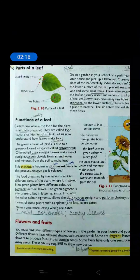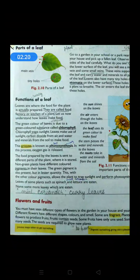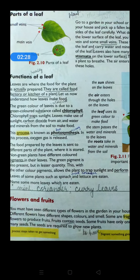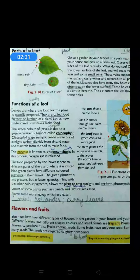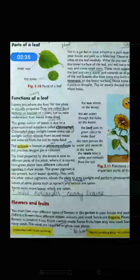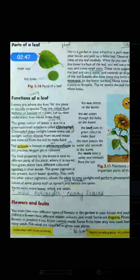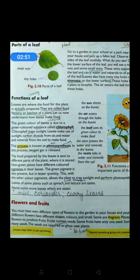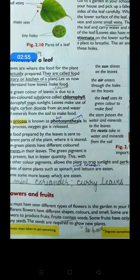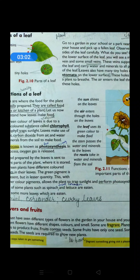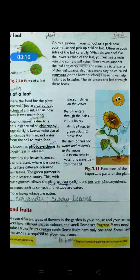You must have seen different types of flowers in the garden, in your house, and in your school. You have definitely seen many different kinds of flowers. Different flowers have different shapes, colors, and smells. Are all the flowers the same? No, they will have different shapes and are available in different colors. Even if you take a rose flower, how many colors is it available in? We can get a white rose, red rose, yellow rose, pink rose, orange rose — so many colors.